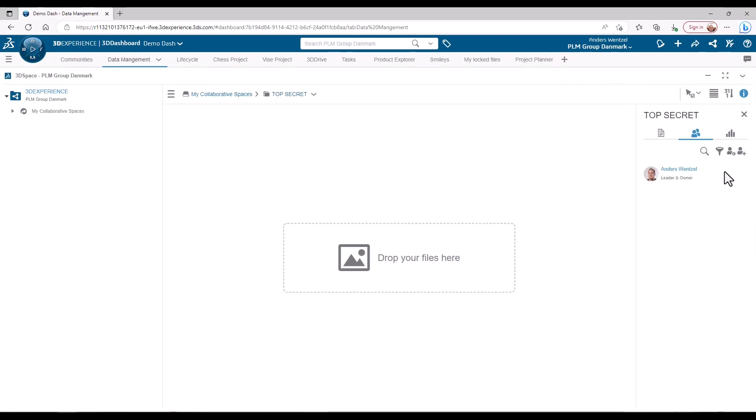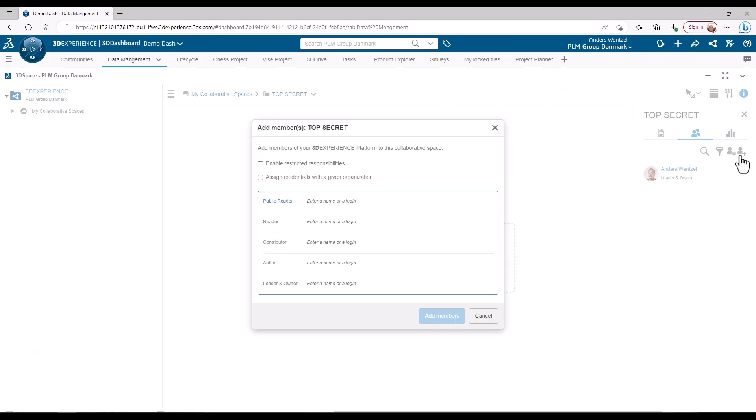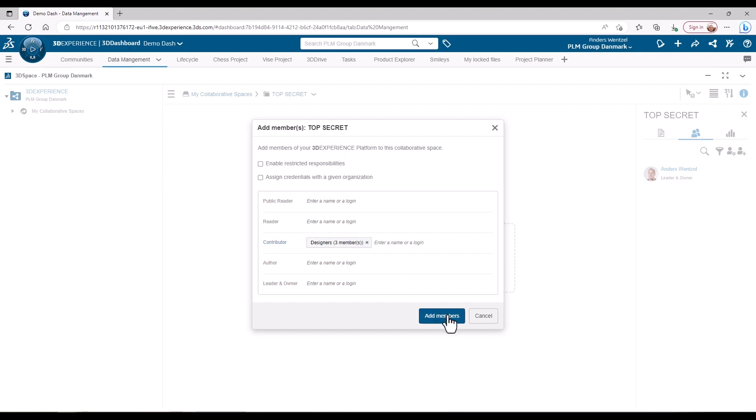I access the add member section of the 3D space and start typing the name of the group I want to add with the permission level needed. Here it's contributor level. The group pops up and I can easily select it. It even shows how many members are in this group.